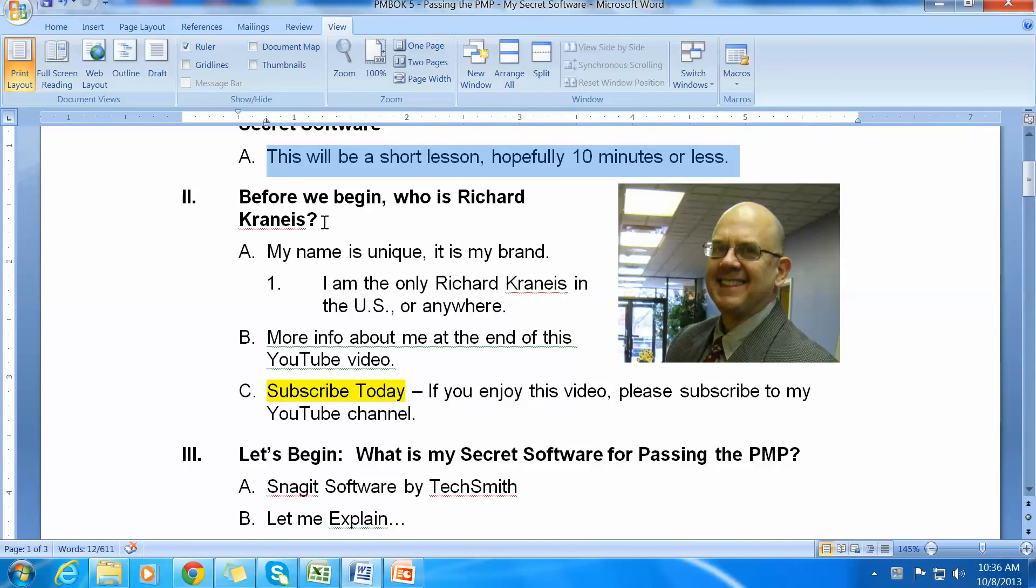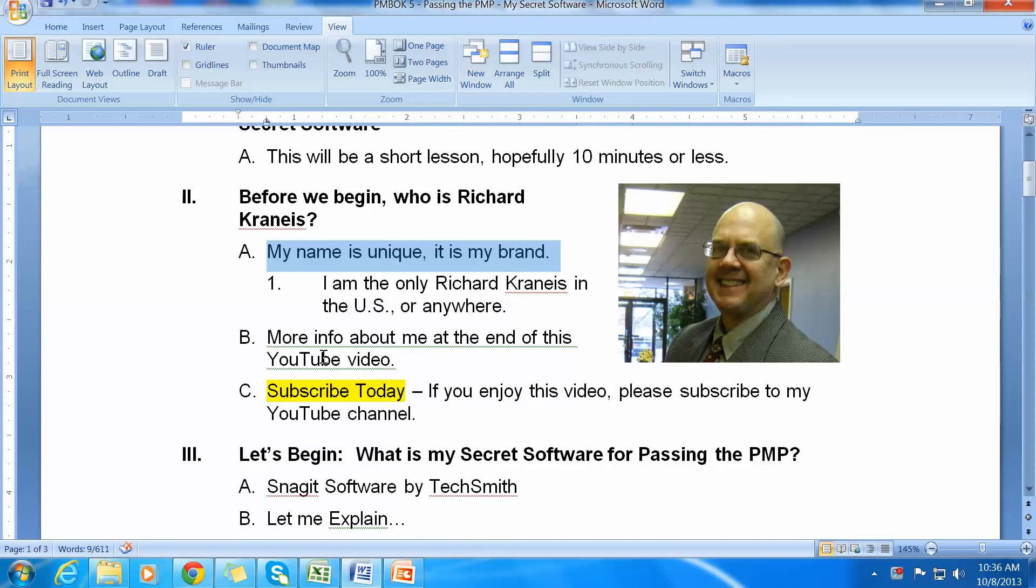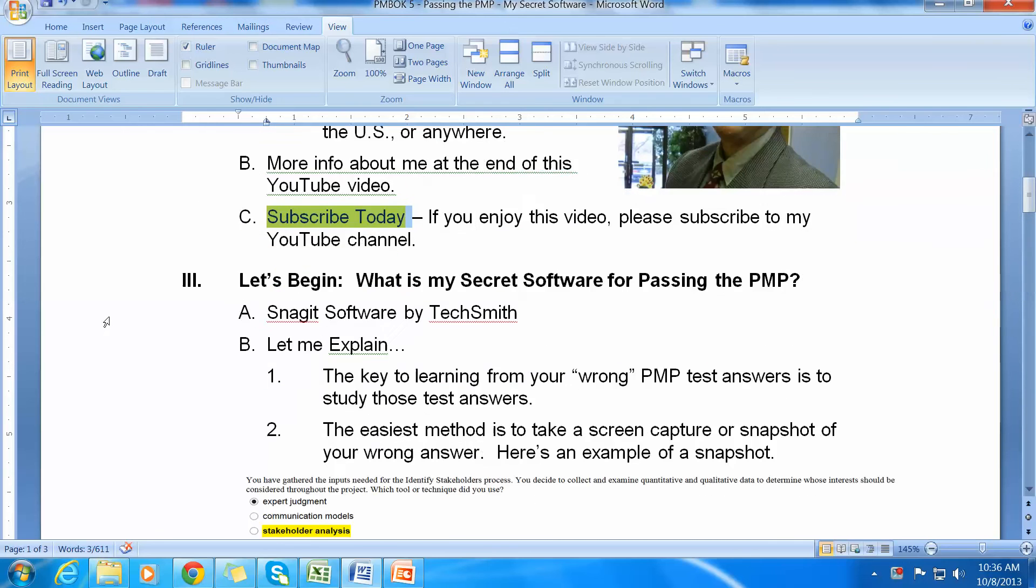Before we begin, who is Richard Cronice? That's me over there on the right-hand side. My name is unique. I am the only Richard Cronice in the US or anywhere. More information about me is at the end of this YouTube video. Very importantly, I hope that you will subscribe today. If you enjoy this video, please subscribe to my YouTube channel.